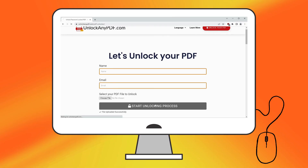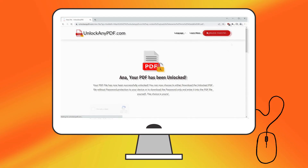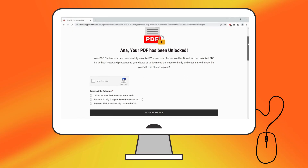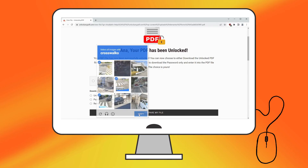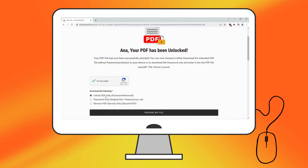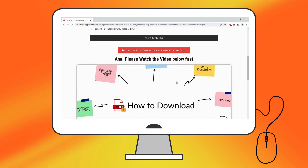Within a few moments, the password will be removed from your PDF. Don't forget to complete the I'm not a robot verification. You'll then have two options: download the password-free PDF or receive the password as text. For this tutorial, we'll choose Password only as text.